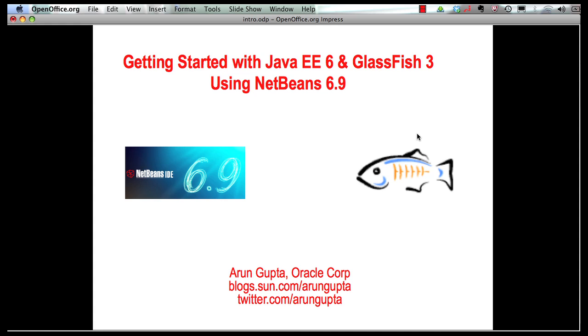Hello, my name is Arun Gupta and I work for Oracle. In this multi-part screencast series, I will show you how NetBeans 6.9, a powerful IDE, provides comprehensive tooling around Java EE 6 and GlassFish 3.